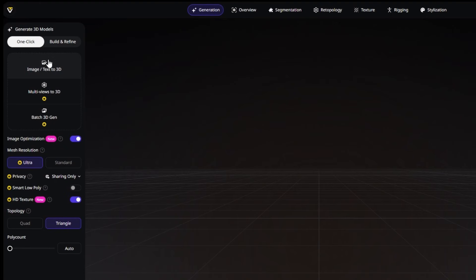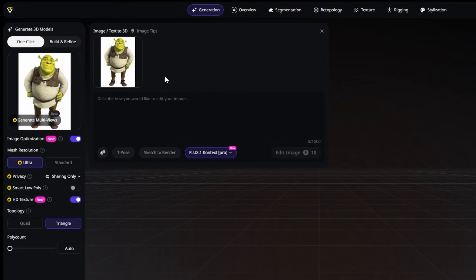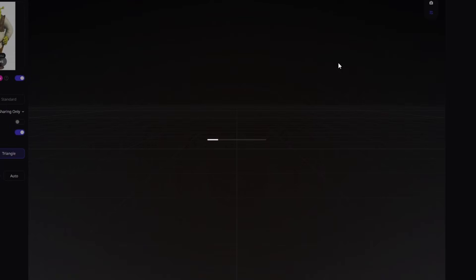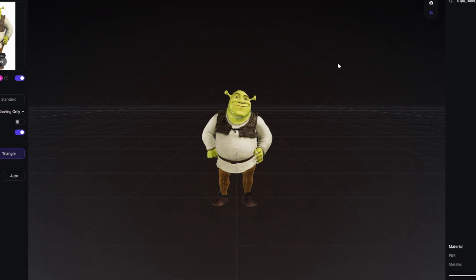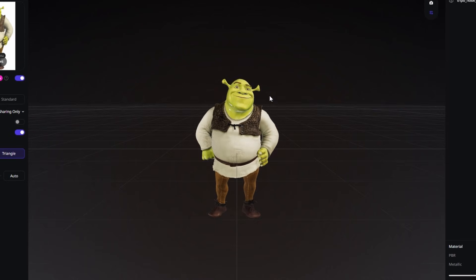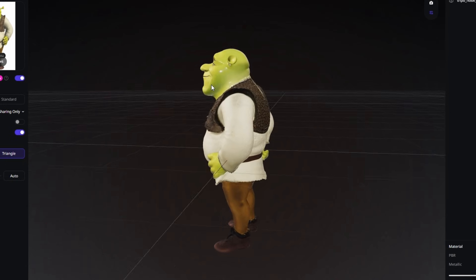Next up is one of my all-time favorite animated characters – Shrek. Just like before, this model was created from an image using Ultra Mode. It already looks great in Tripo. The shapes are clean and the details are sharp. Now let's see how it looks after 3D printing.